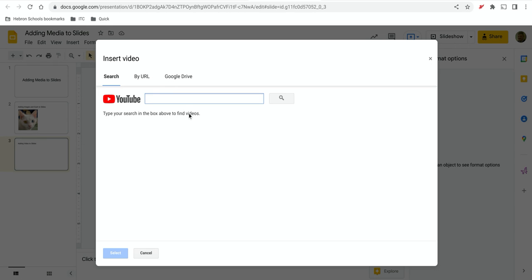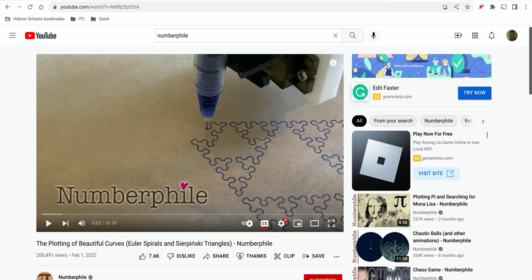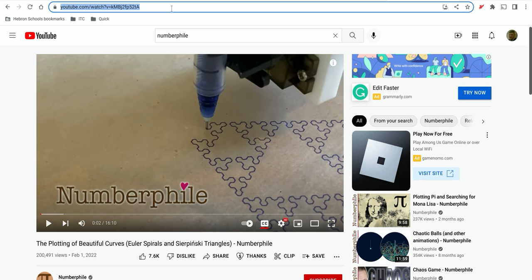And it automatically allows you to enter videos from YouTube or if you know the specific URL for the video, or if it's just a video that you have stored on your Google Drive, you can add those as well. I'm going to add a video from YouTube and I'm just going to grab the link. I already have it open.